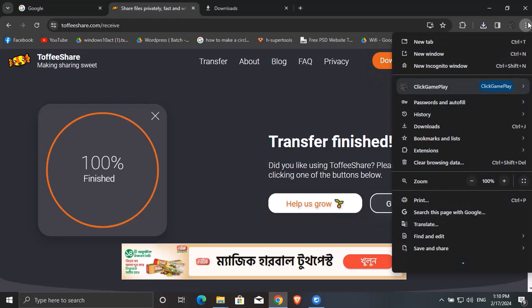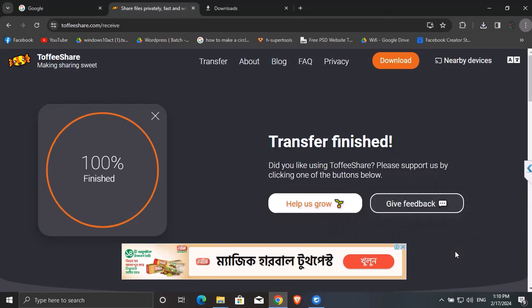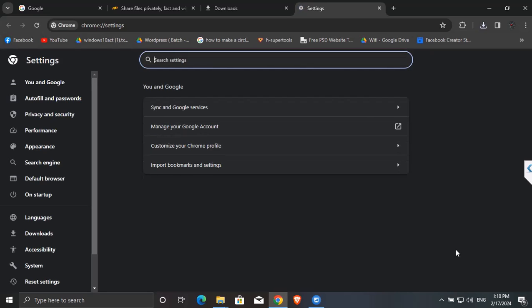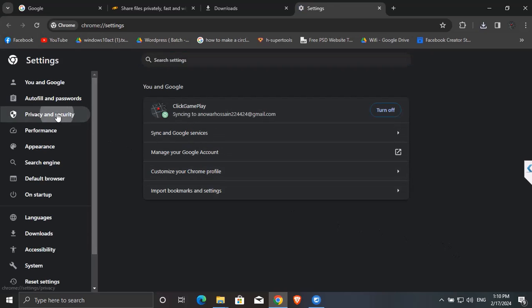So let's fix it. Go to three dots at the bottom, come to Settings, Privacy and Security.